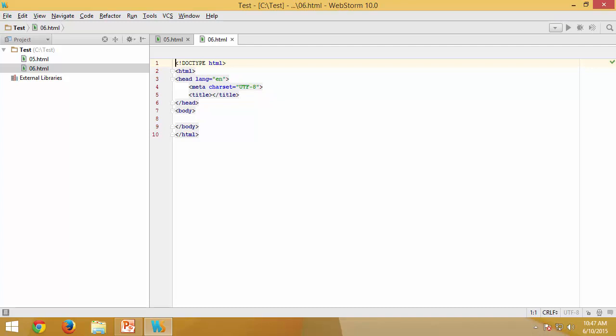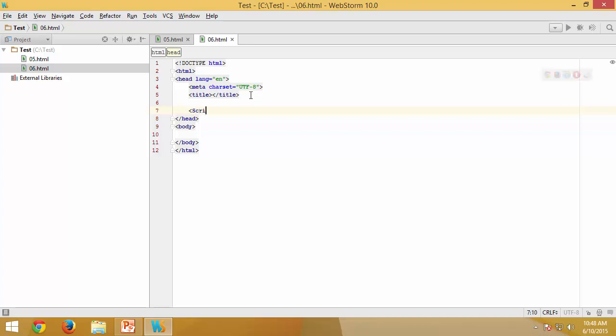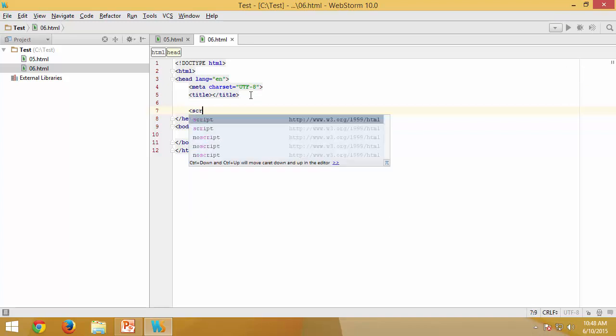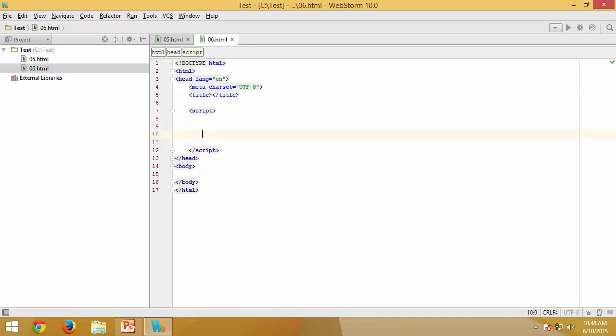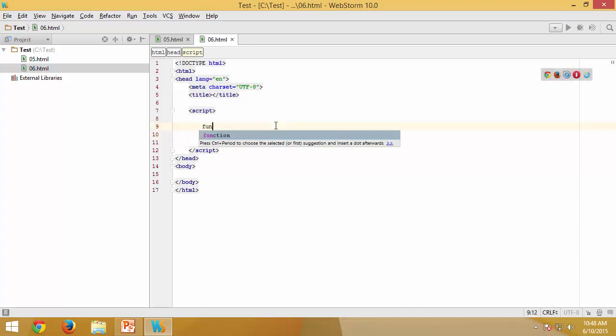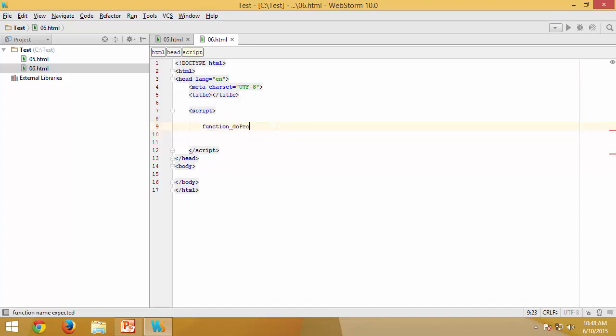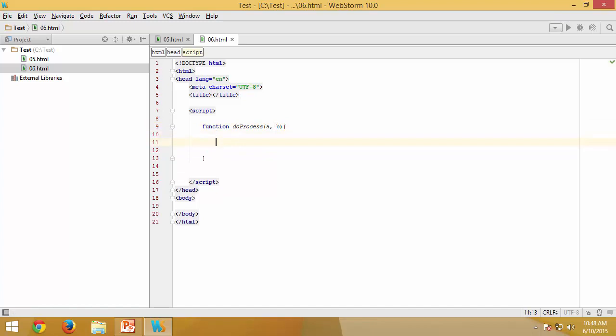In this video we are going to look into functions which actually return the functions themselves. Let us start with the script and I would like to have a function doProcess and it will be accepting two parameters. I would like to have another function displaySum.